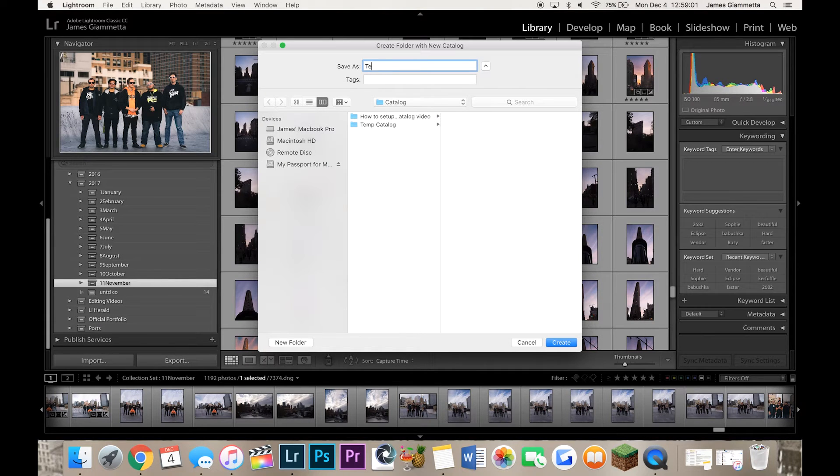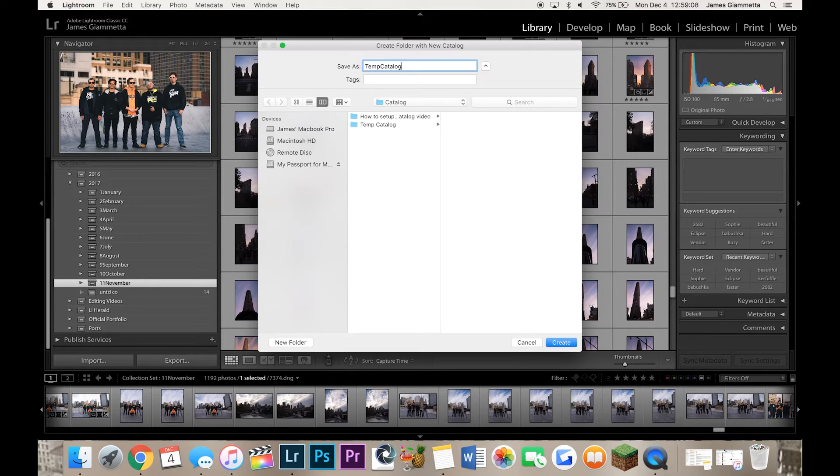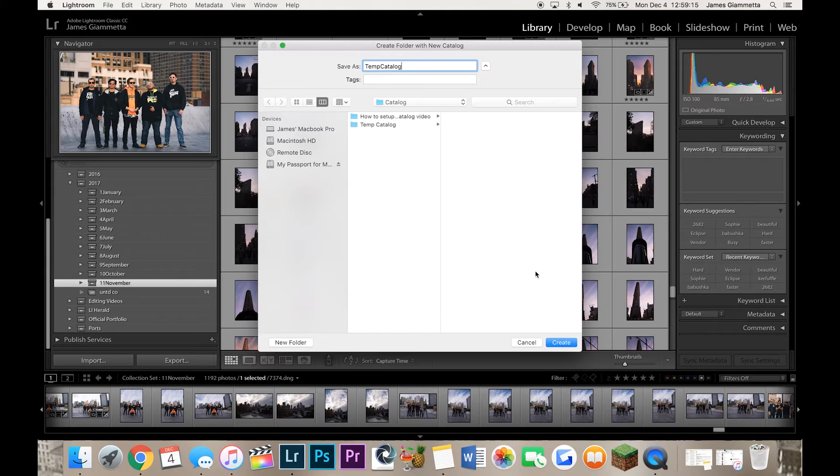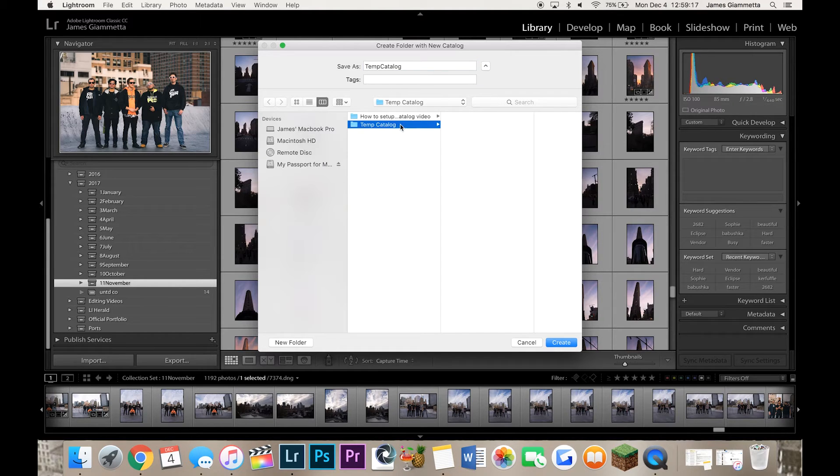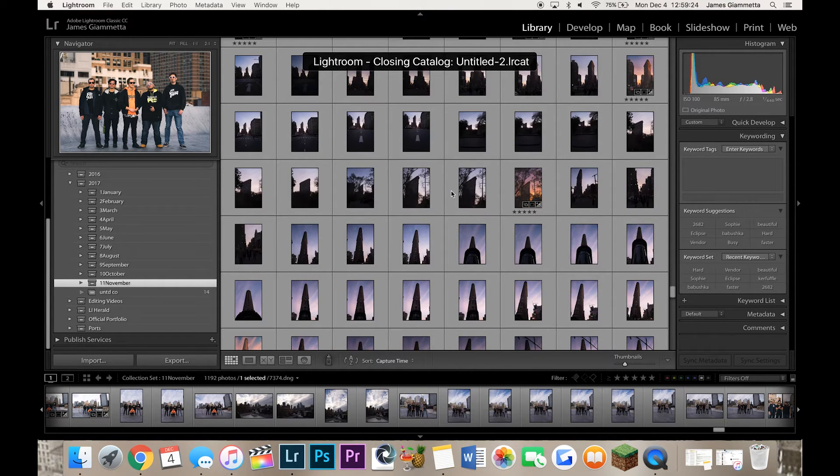We're just going to make a temp catalog. You can name it whatever you want. You can name it whether it's a certain shoot you did, whether it's the type of photography you're going to be doing in this catalog. Whatever you want it to be. So do that now and then you're going to make sure you put it in the right section in my temp catalog folder right there and then I'm going to hit Create.